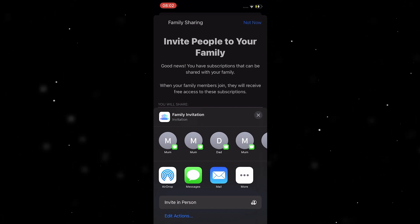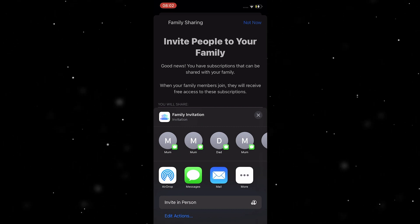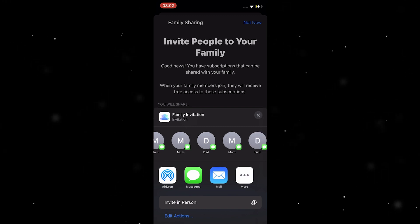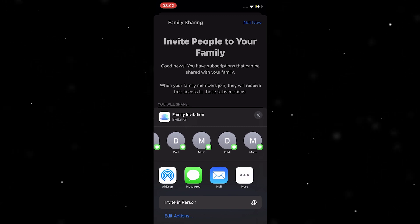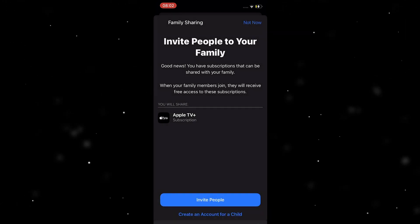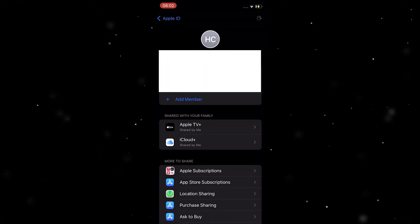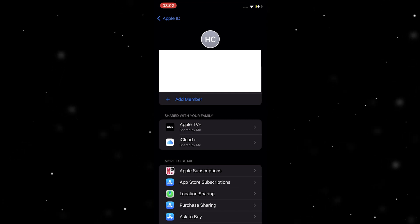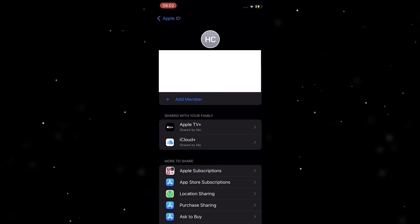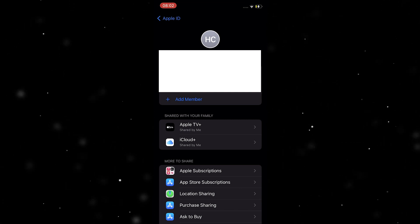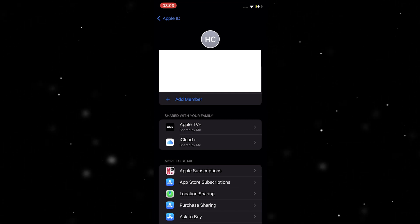It's going to ask you who you want to invite. You can send it by message, AirDrop, mail, or more — it will give you some prompts there. So let's say you've then added your family to your iCloud like this.